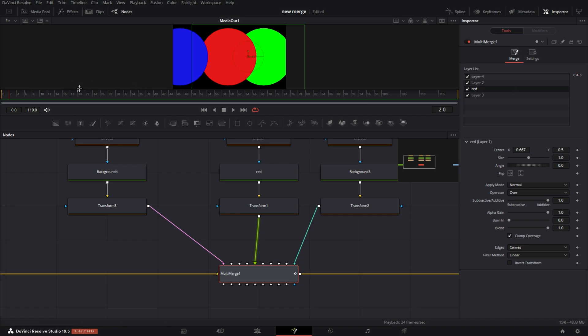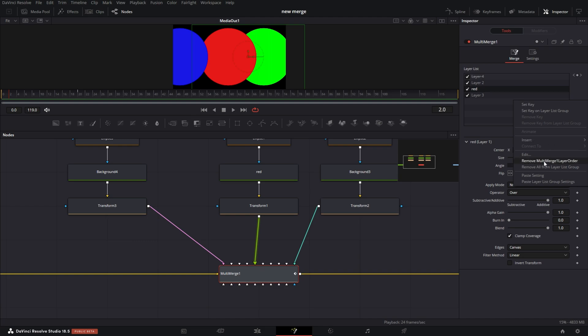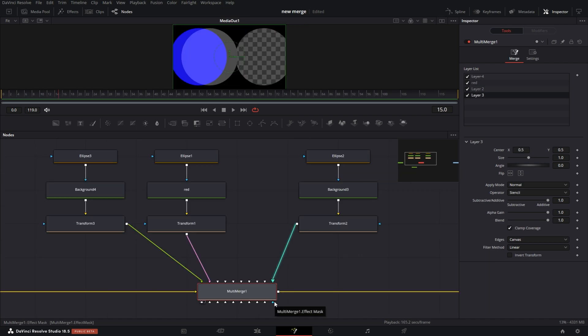Now, if you have some keyframes or something like that set in, you want to remove them, do not double click. Usually you will just double click and it will just reset that particular parameter. But in this case, it will actually reset the multi-merge node. So it will reset any settings and everything you made. Select somewhere within this space, right click, and just select remove multi-merge one layer order. They'll get rid of the keyframe.